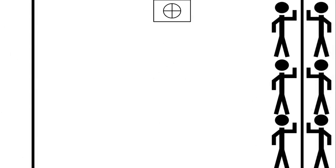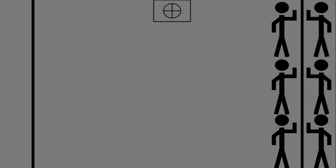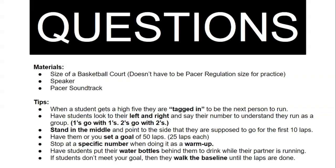Remember, you don't go in as soon as you get the high five tag in. You have to wait for the beep. And that's how you play Partner Pacer.